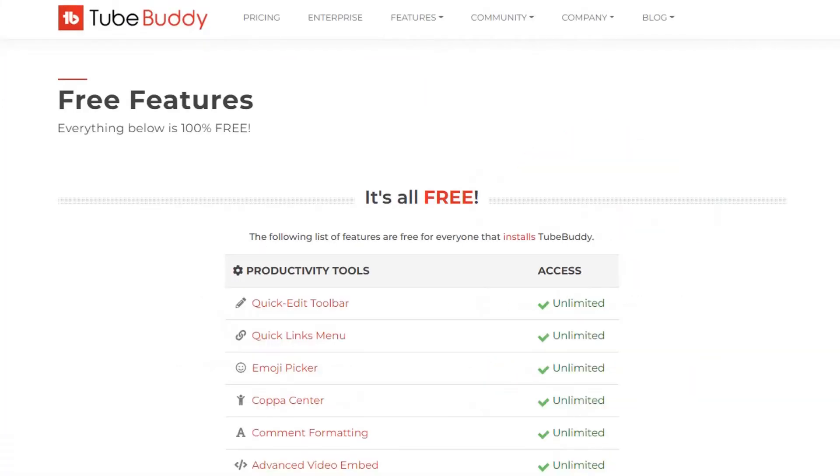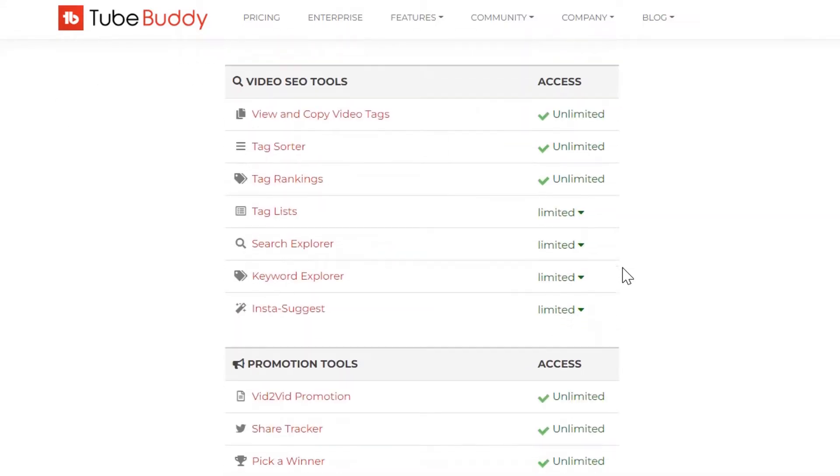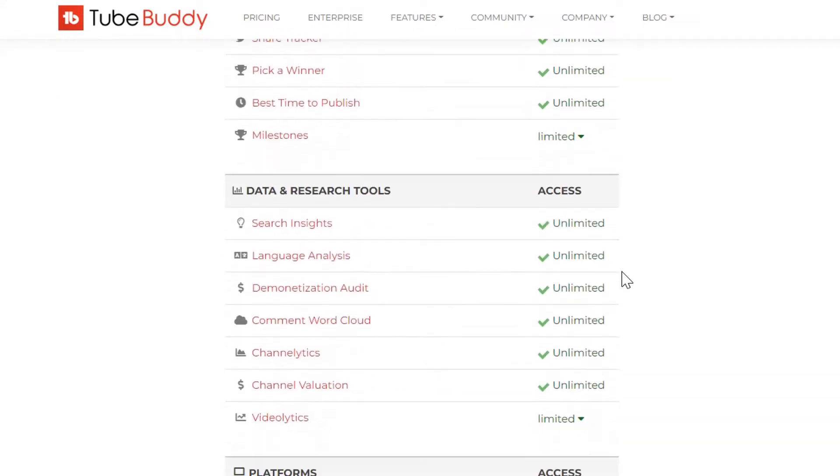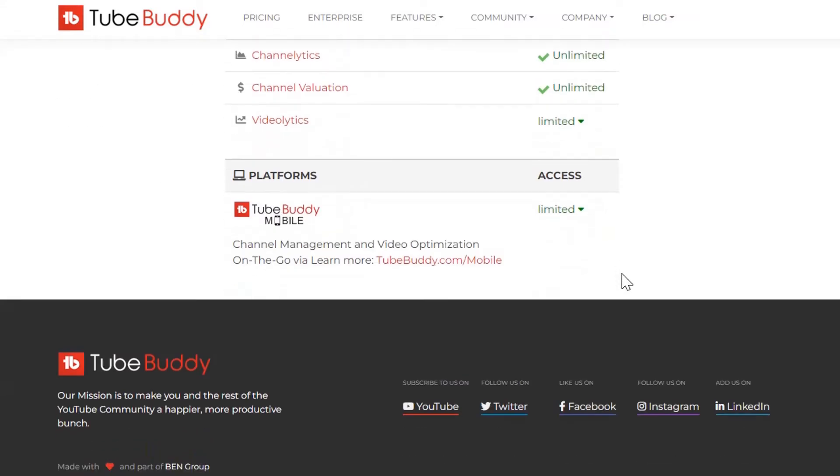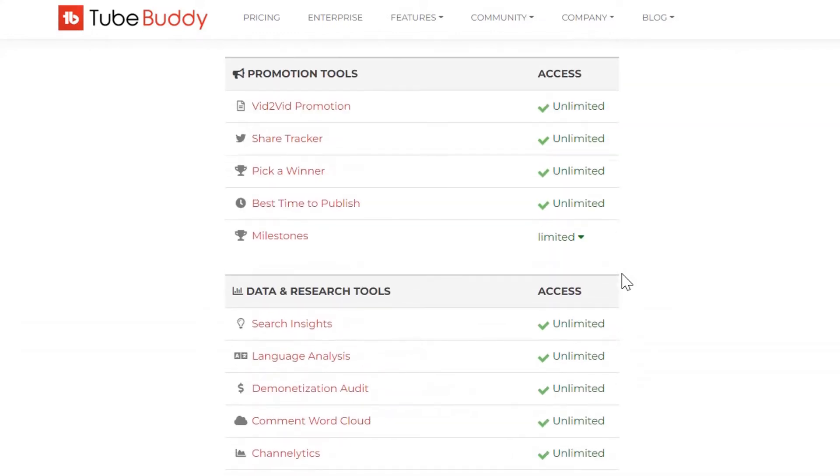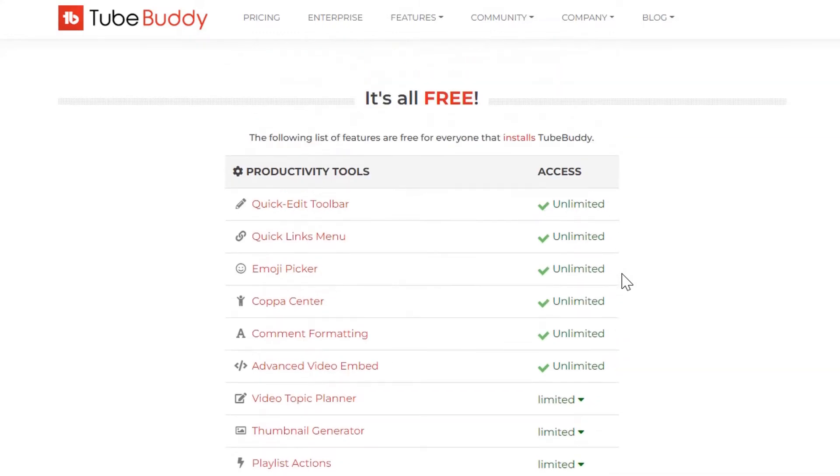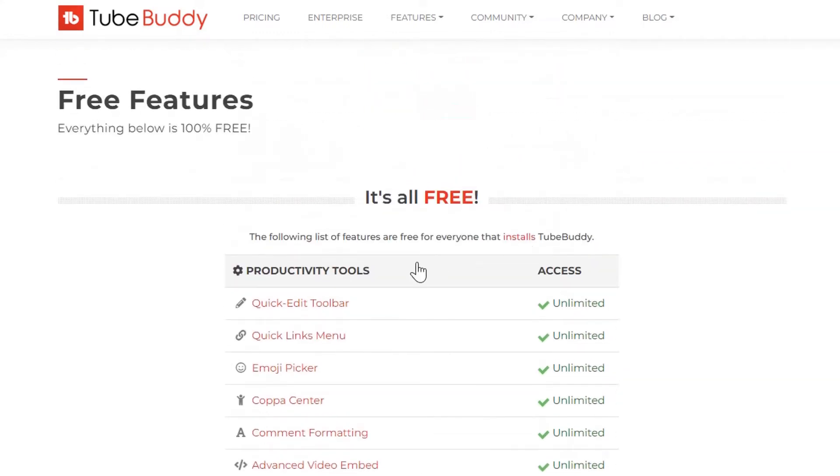As you can see, the following list of features are free for everyone that installs TubeBuddy. What's important is we have unlimited access to many features that can help you rank your videos higher on YouTube.